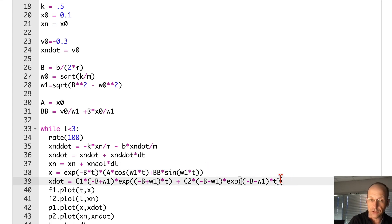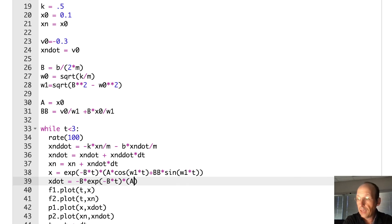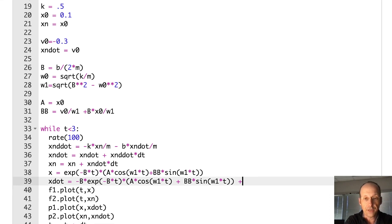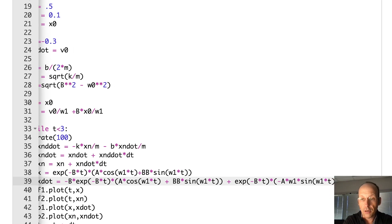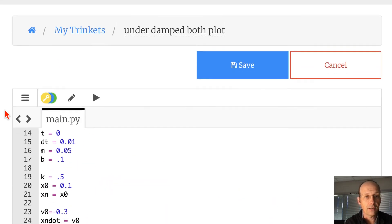For x-dot I write the full derivative: −β·exp(−β·t)·(a·cos(ω₁t) + b·sin(ω₁t)) + exp(−β·t)·(−a·ω₁·sin(ω₁t) + b·ω₁·cos(ω₁t)). Then I run it.